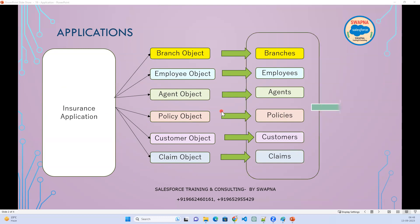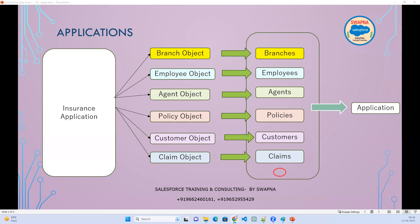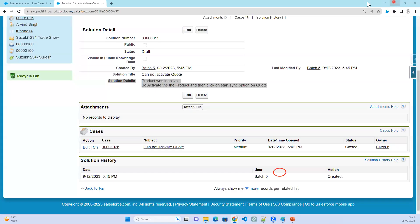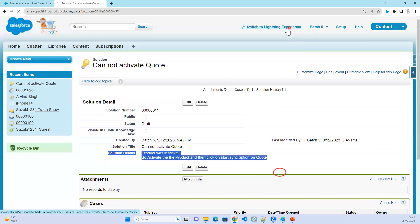When anyone in the insurance company opens the application, whether on desktop or mobile, they should see a list of these basic items. This is what we call an application. So before going to the objects, the first thing is that we need to create an application. Let's go ahead and see how to create one.